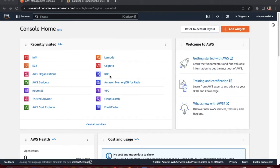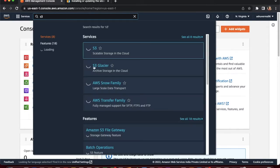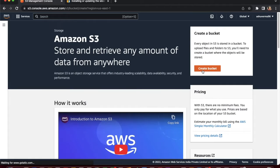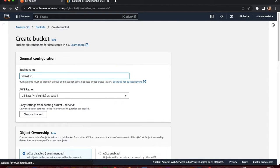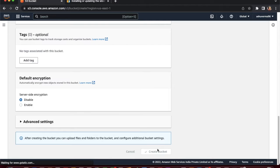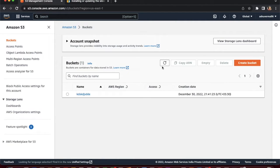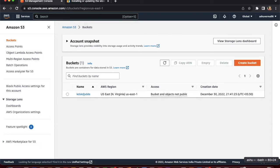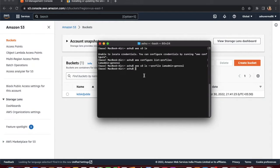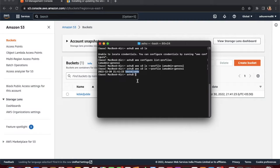Go to S3 and create a bucket. After creating an S3 bucket, run the command again — 'aws s3 ls --profile iam-admin' — and you can see the bucket listed. We have successfully configured our IAM admin user in the AWS CLI.